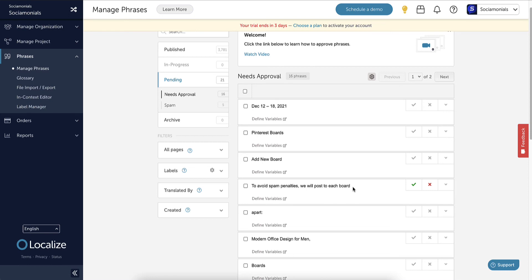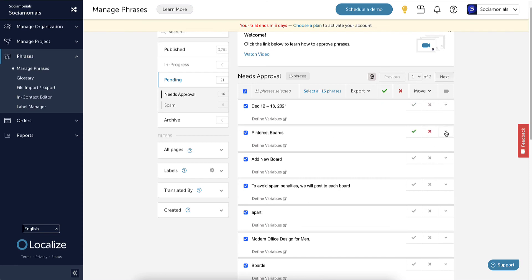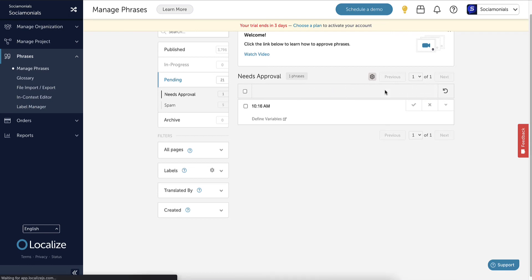Add new boards, to avoid spam penalties we will post to each board—all of the different things, all of the new things that appeared, just automatically came up here. It's pretty incredible how it works. What I have done this entire time is I select all and I approve them, but if you don't like it you can change it. You'll be able to change it to whatever they want to translate it to.